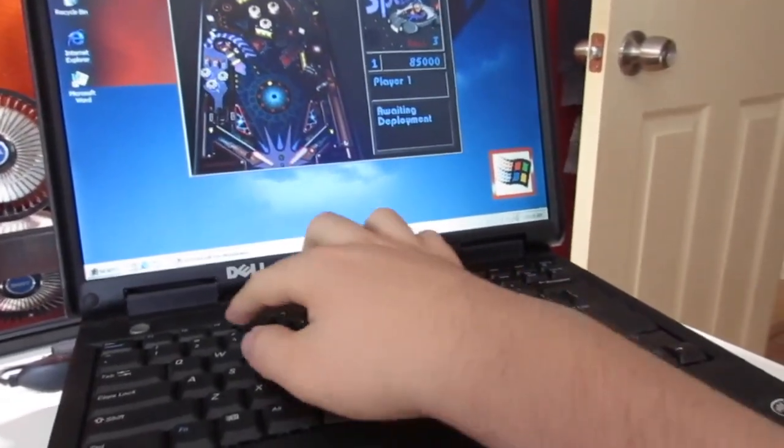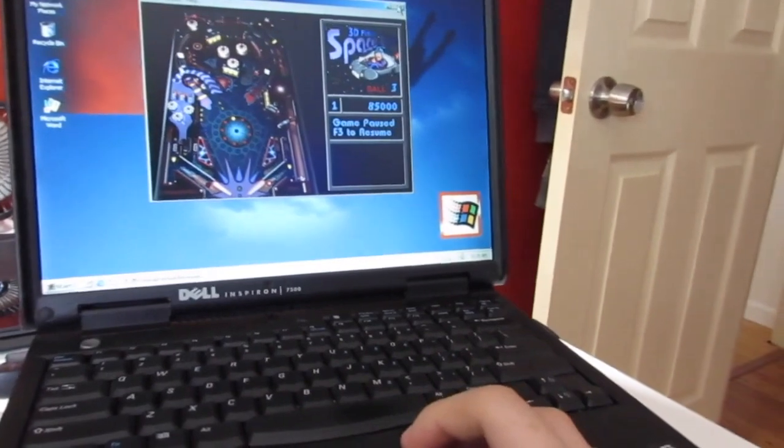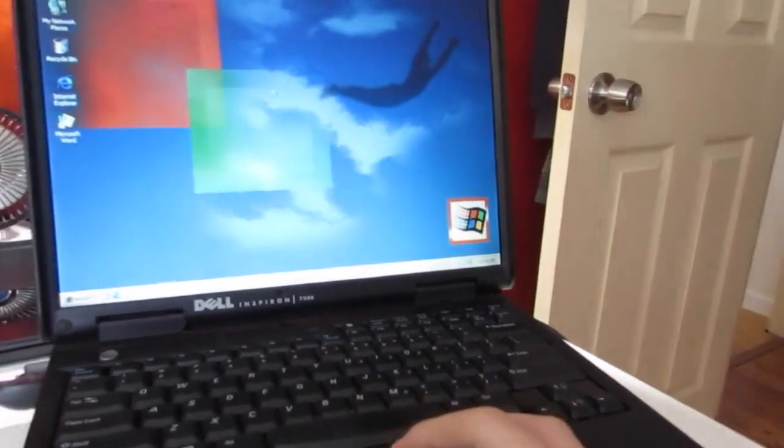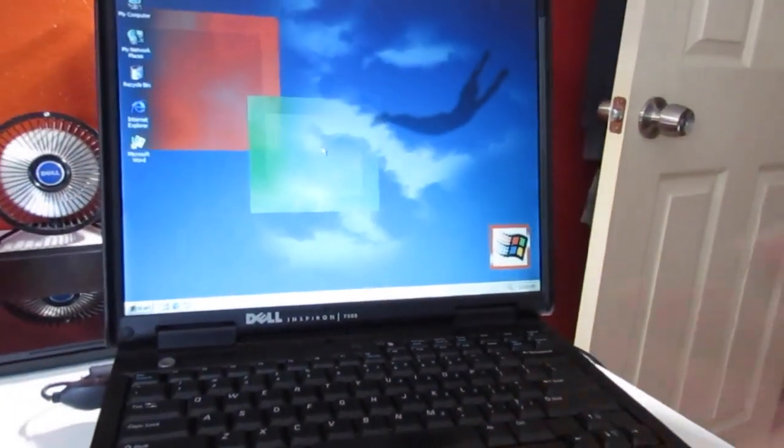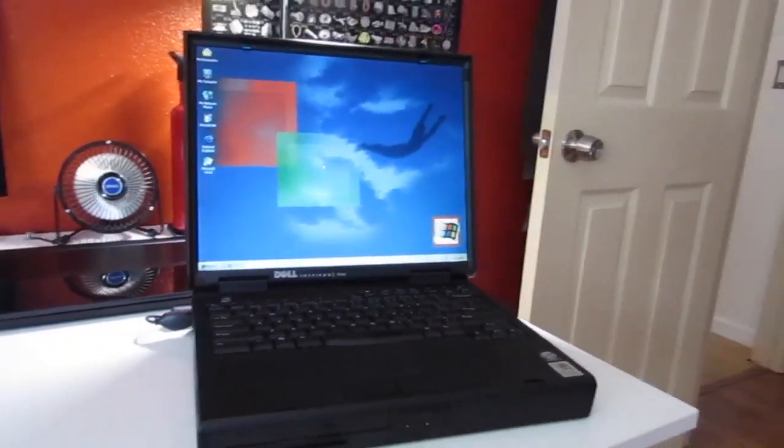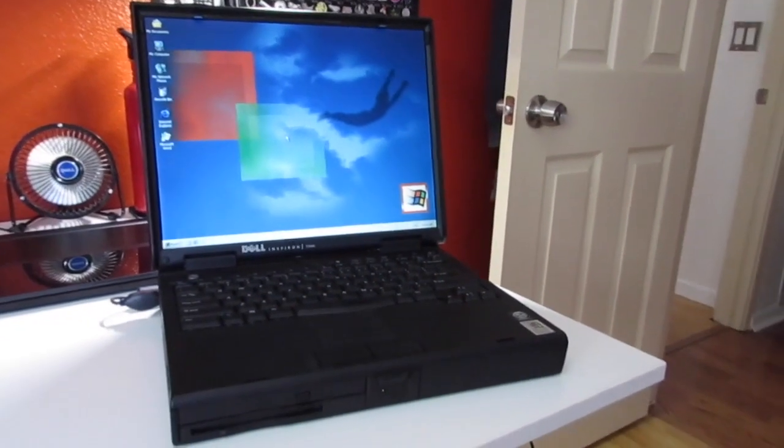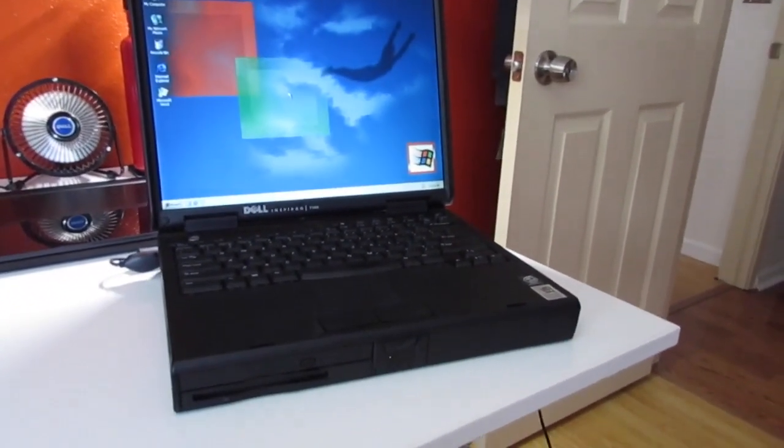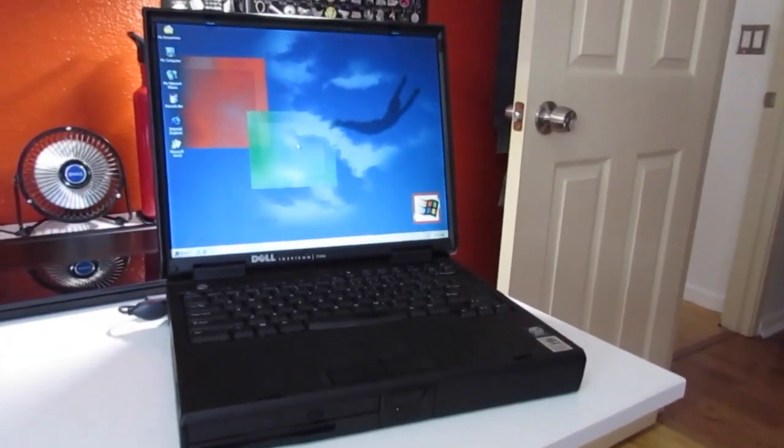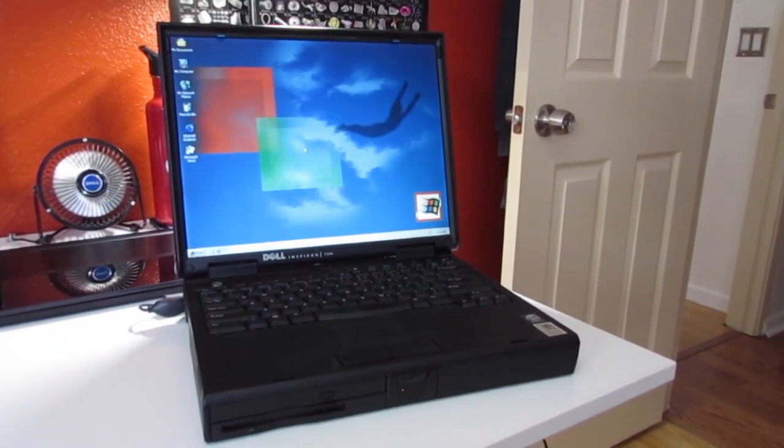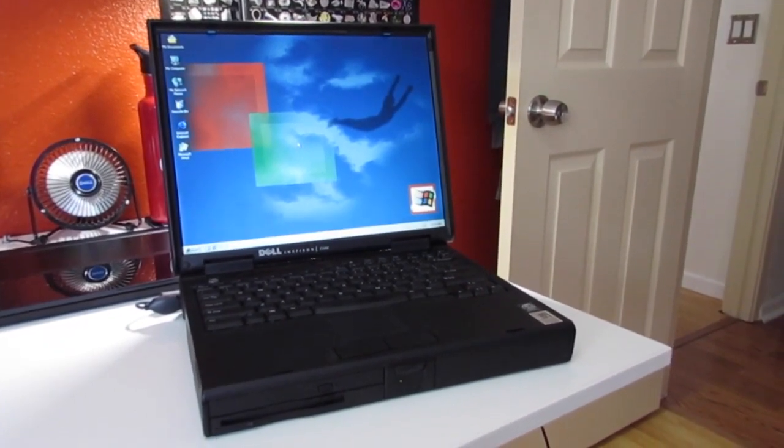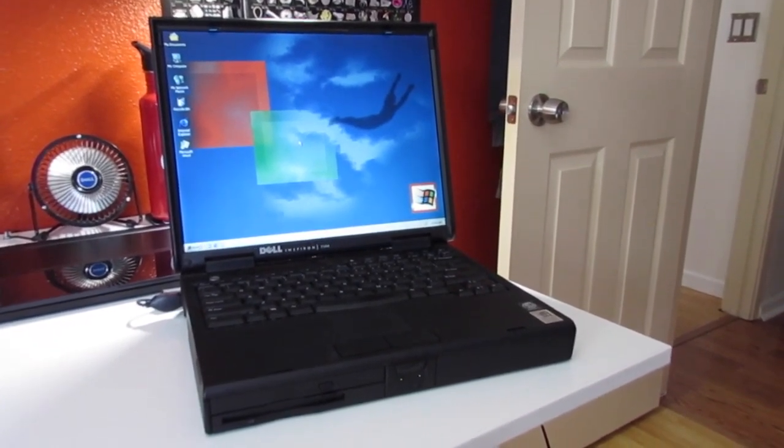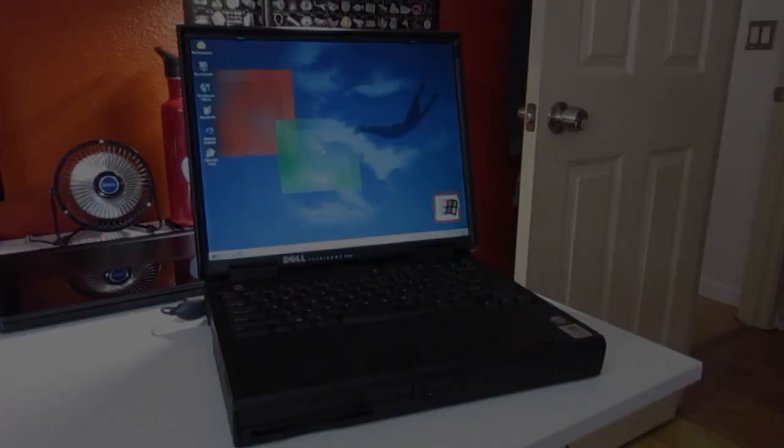Well anyway that's that. It plays pinball fairly well. Other than that there's really not much I can show you. It doesn't have internet access and probably will never. Doesn't have Ethernet or Wi-Fi or anything like that. But anyway that is a quick look at the Dell Inspiron 7500.